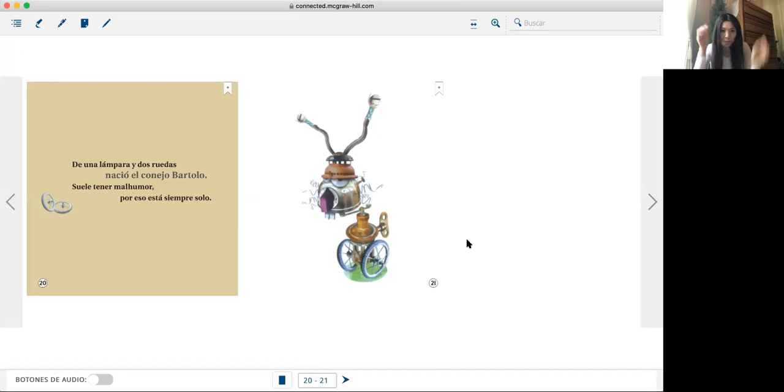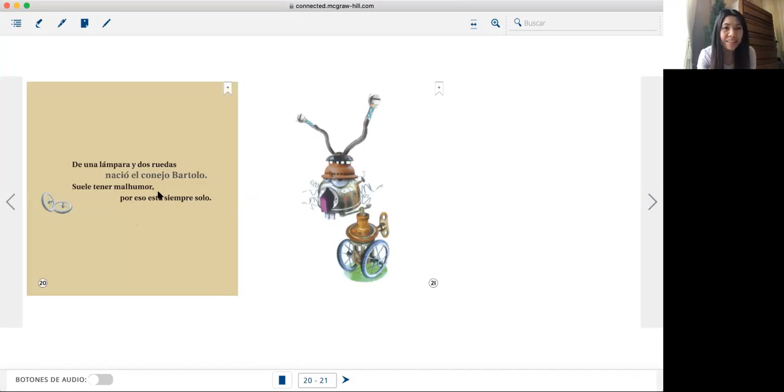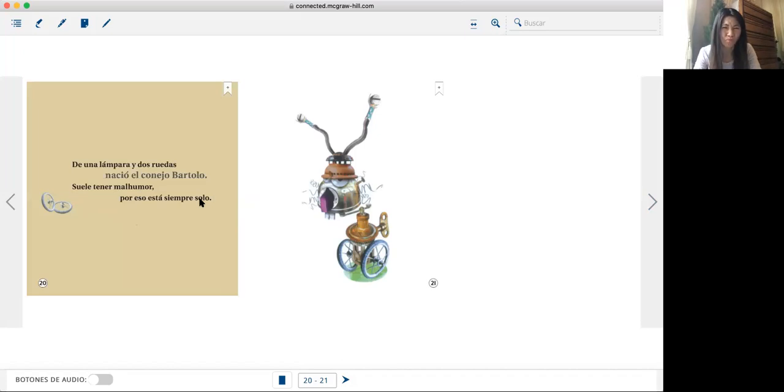De una lámpara y dos ruedas nació un conejo. Suele tener mal humor, por eso está siempre solo.